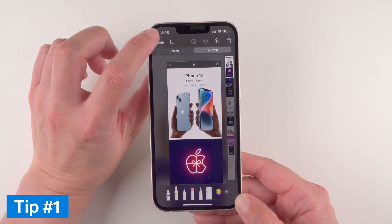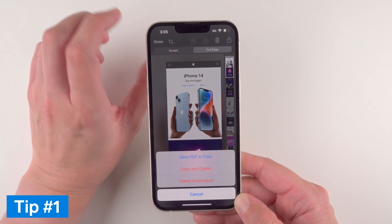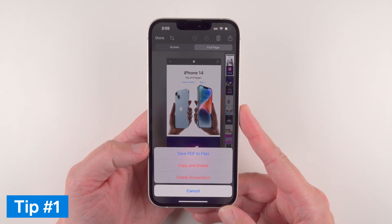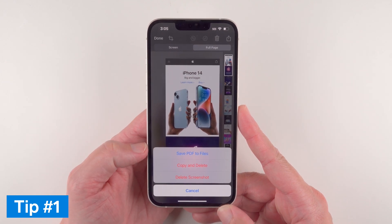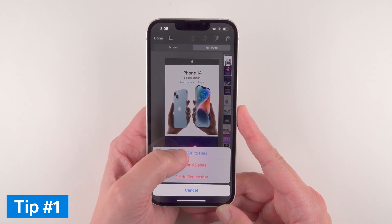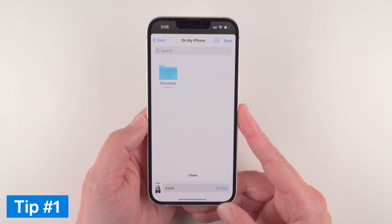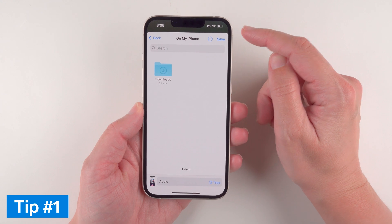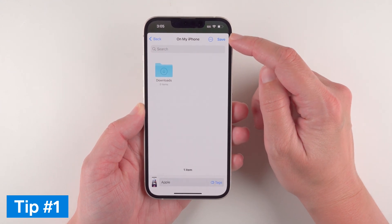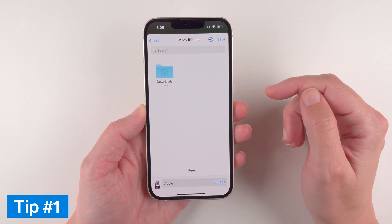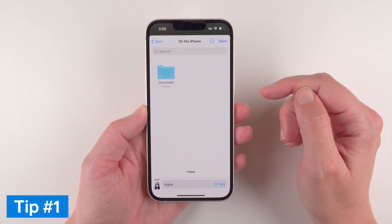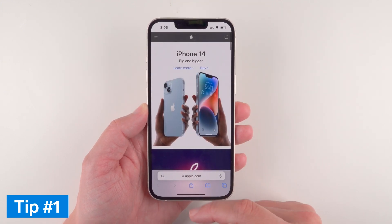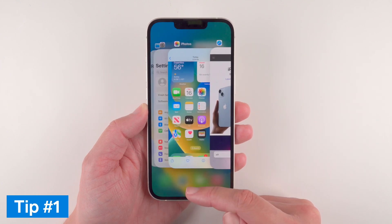When you're done, just press Done. This one won't save to your camera roll, but you can save a PDF version of it to the Files app. Tap Save and you can decide where to save it, then tap Save again and it'll take you back to the app you were in.